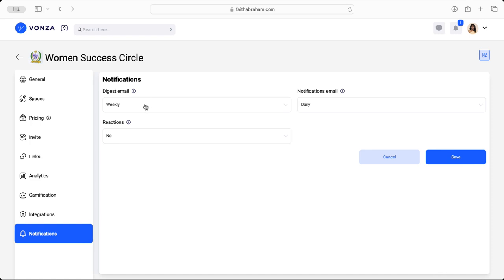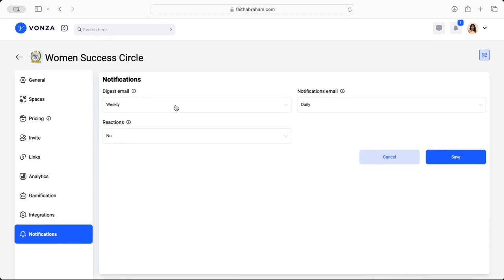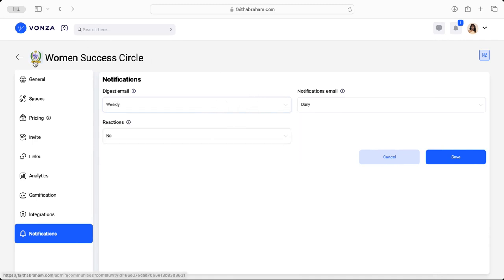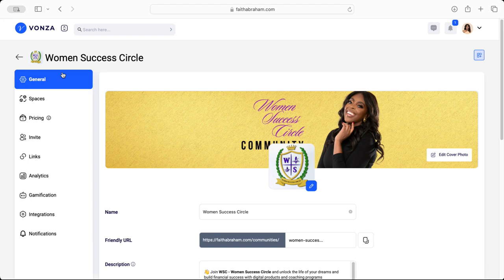You're also able to specify how frequently you would like to receive them. And of course as the community is growing and people are engaging, it's a great place to have and specify what it is that you want so that you can always keep your pulse on what's happening in your community. And that is how you'll be able to navigate as an admin and a creator of your community within your Vonza platform. See you in the community.